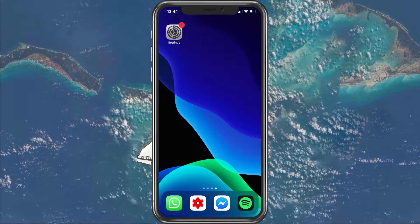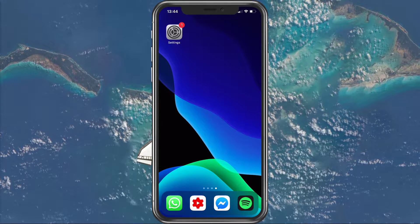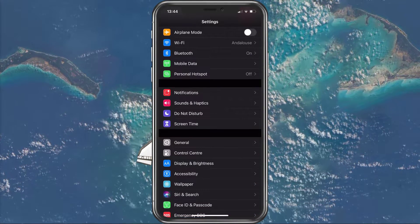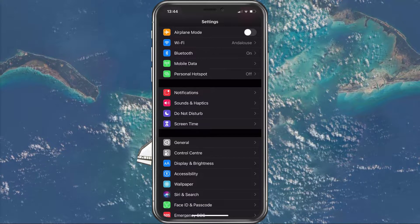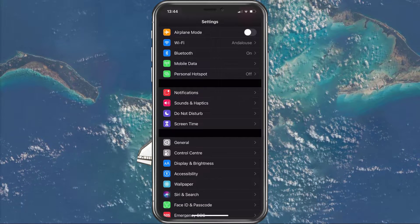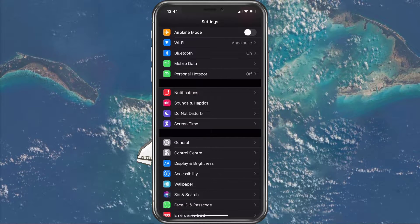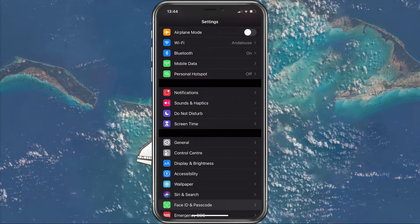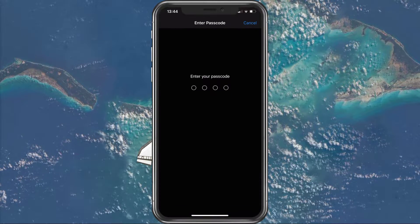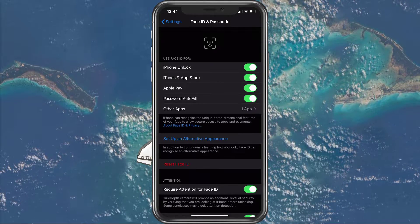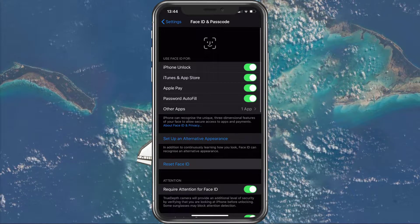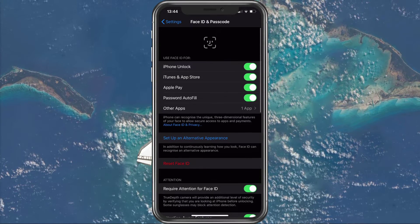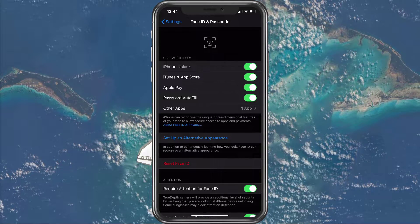First of all, we will try to reset your Face ID recognition, as this can correct the process from the initial setup. To do this, open up your settings application and navigate to Face ID and Passcode, then select Reset Face ID. This will require you to redo the Face ID setup.